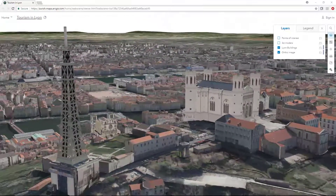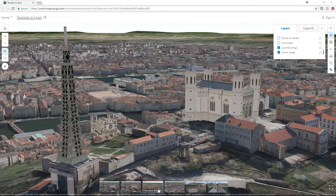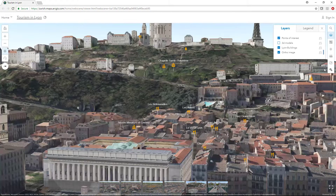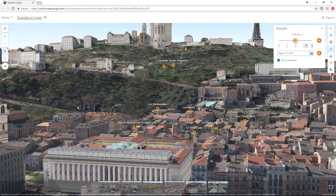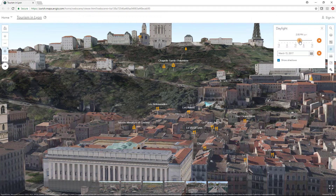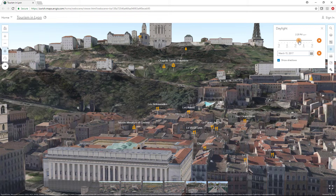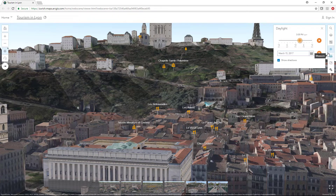To tell an interactive story, capture slides to show different views of your scene. Slides can have different basemaps, layers, visibility, daylight settings, and extents. They are good starting points when reopening a scene and can quickly tell your story.